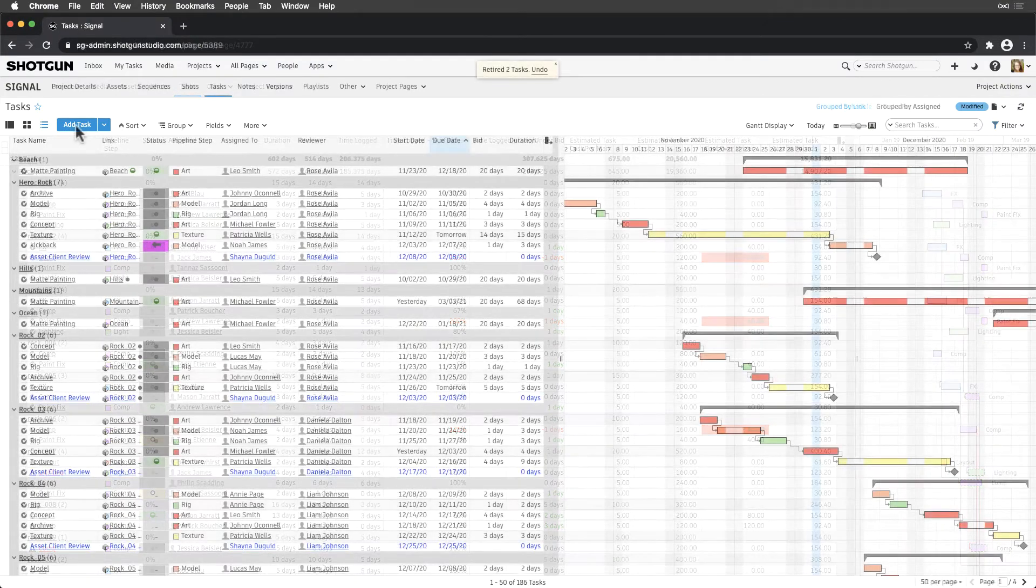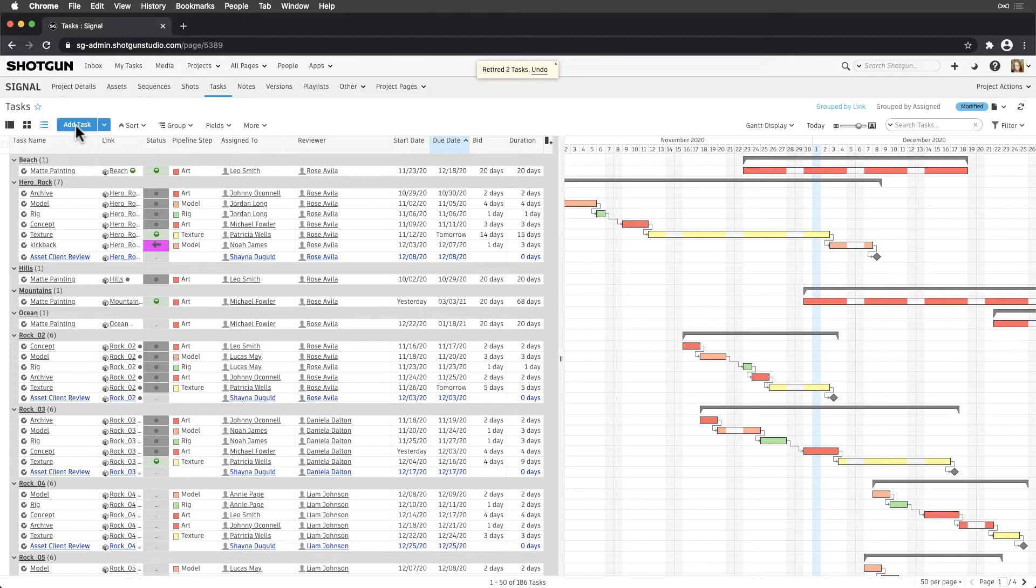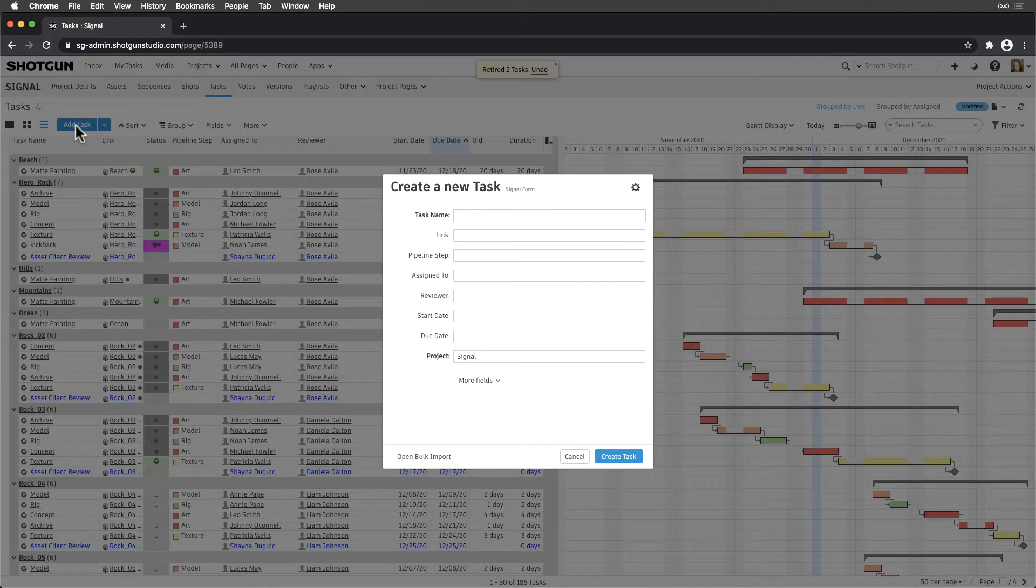Typically, producers create and update tasks from the Tasks page. In this case, we're seeing a list of all tasks our producers manage that need to be completed in our Signal project. And from this page, we can set up task templates as well to help automate our workflow.